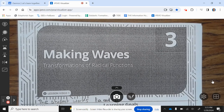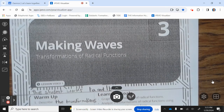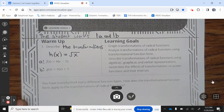Making Waves: Transformations of Radical Functions. The student works 1A and 1B. Let's take a look at the next page.